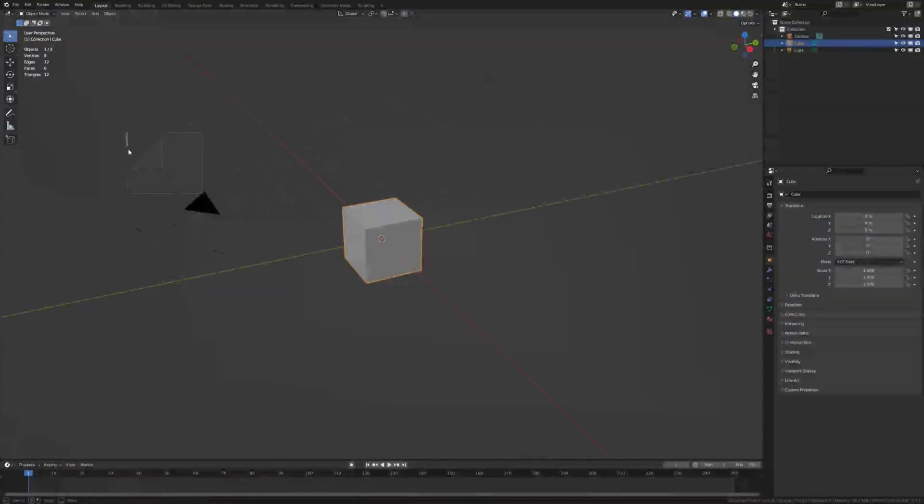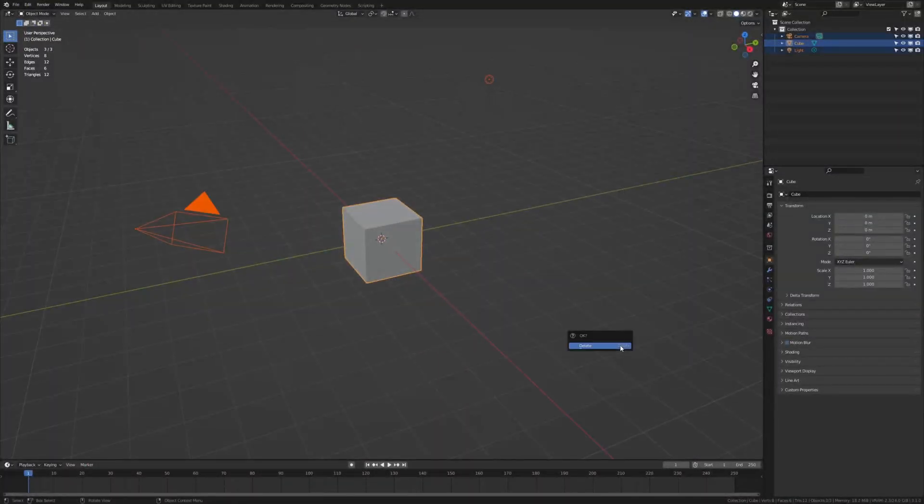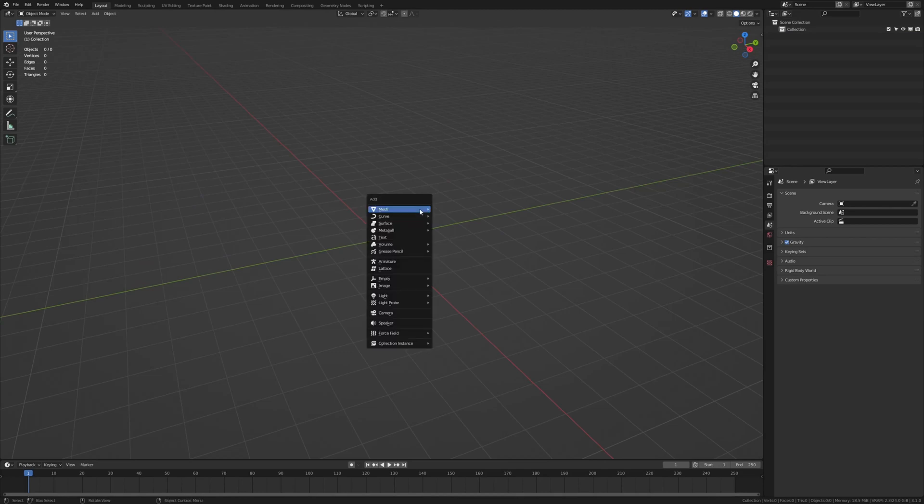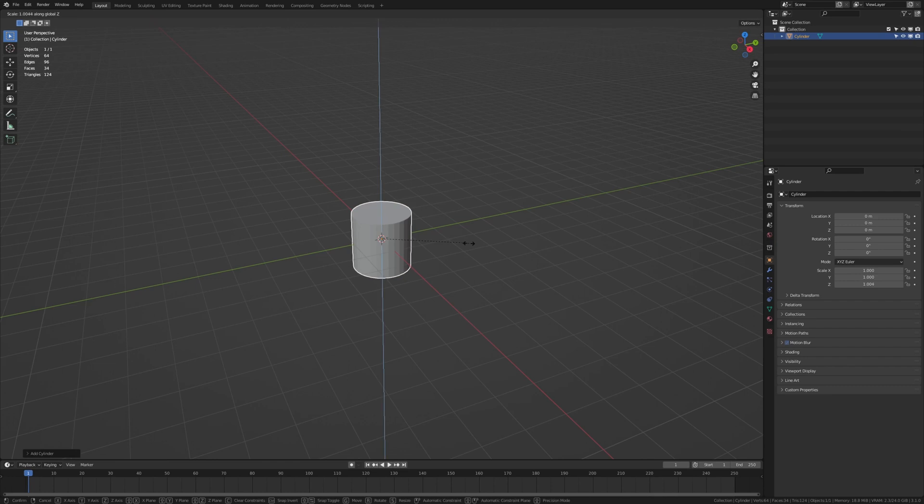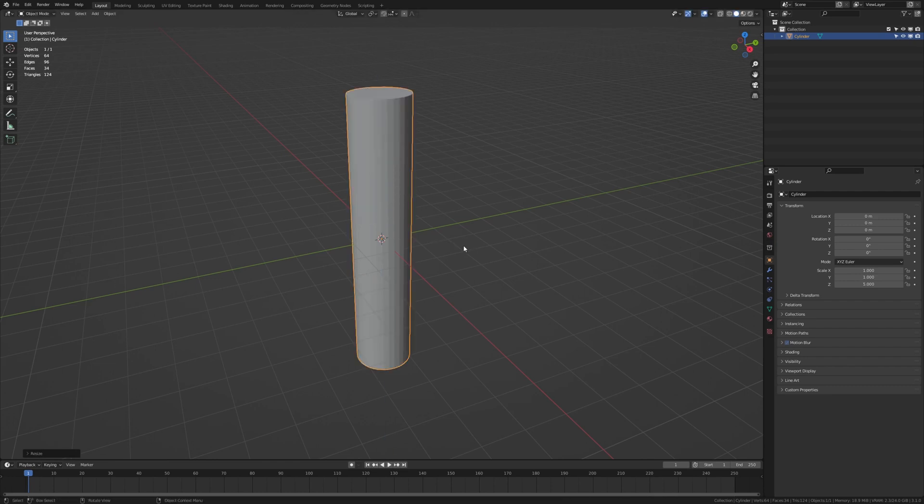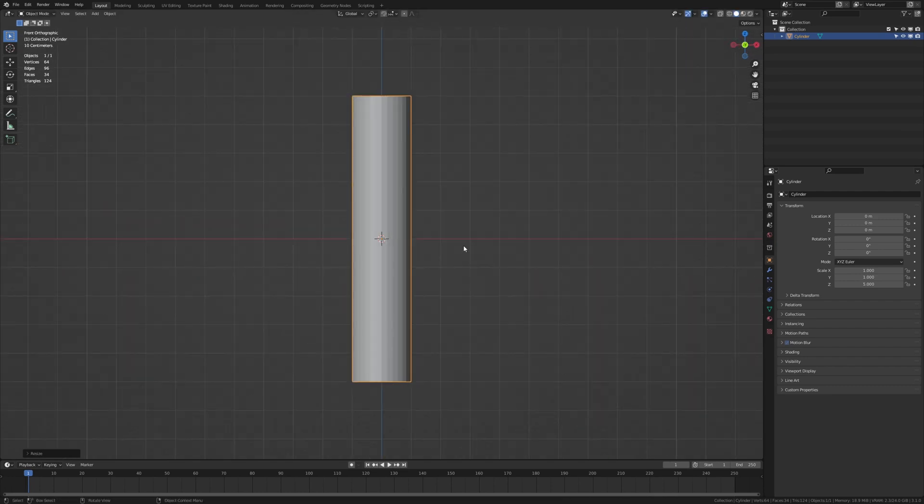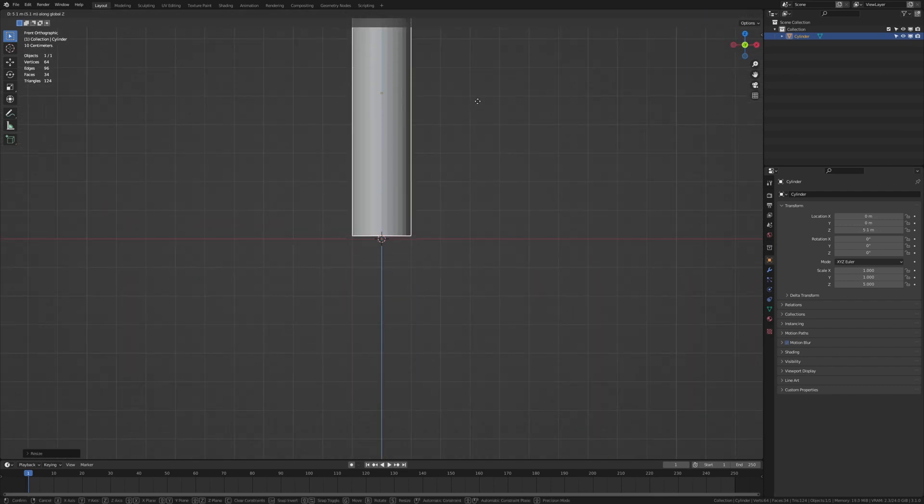First let's delete everything and add a cylinder. Scale it on the z-axis by 5 and move it up like this.